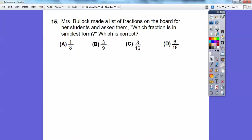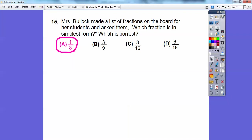Mrs. Bullock asked students which fraction is in simplest form. The choices: one-eighth — that's fine. Three-ninths — three goes into both, so not simplest form. Eight-sixteenths — two, four, and eight all go in, so not simplified. Six over eighteen — two and three both go in, not simplified. Anything with a one on top is always in simplest form — that's called a unit fraction. So one-eighth is the answer.